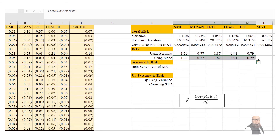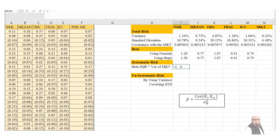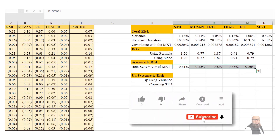The highest beta belongs to TRG at 1.87, meaning TRG is 87% riskier than the market. The minimum beta is 0.77 for Meezan Bank, indicating it is less risky than the market. Systematic risk is computed as beta squared multiplied by the variance of the market: =(beta²) × variance of market. The highest systematic risk belongs to TRG at 1.48%, and the minimum is for Meezan Bank at 0.25%.